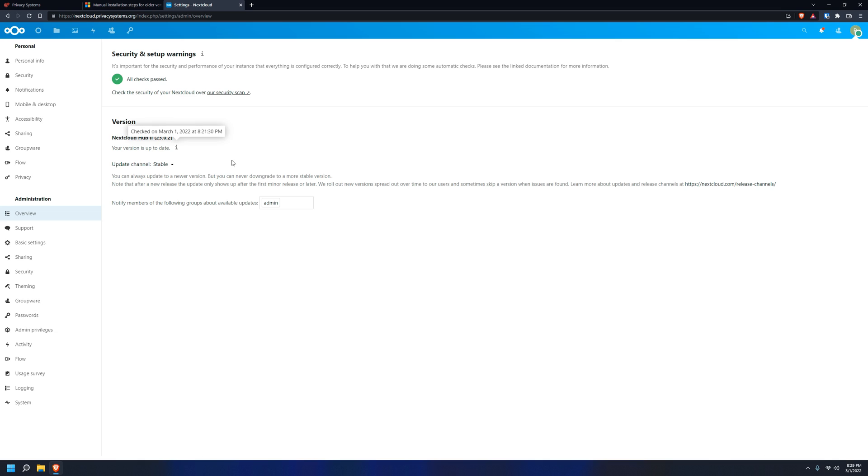Thanks to our script, your Nextcloud instance will automatically start in the background whenever you boot Windows. So it should always be running as long as you have your Windows computer on. You can also manually start and stop your Nextcloud instance using the desktop shortcuts that are automatically installed through the script.